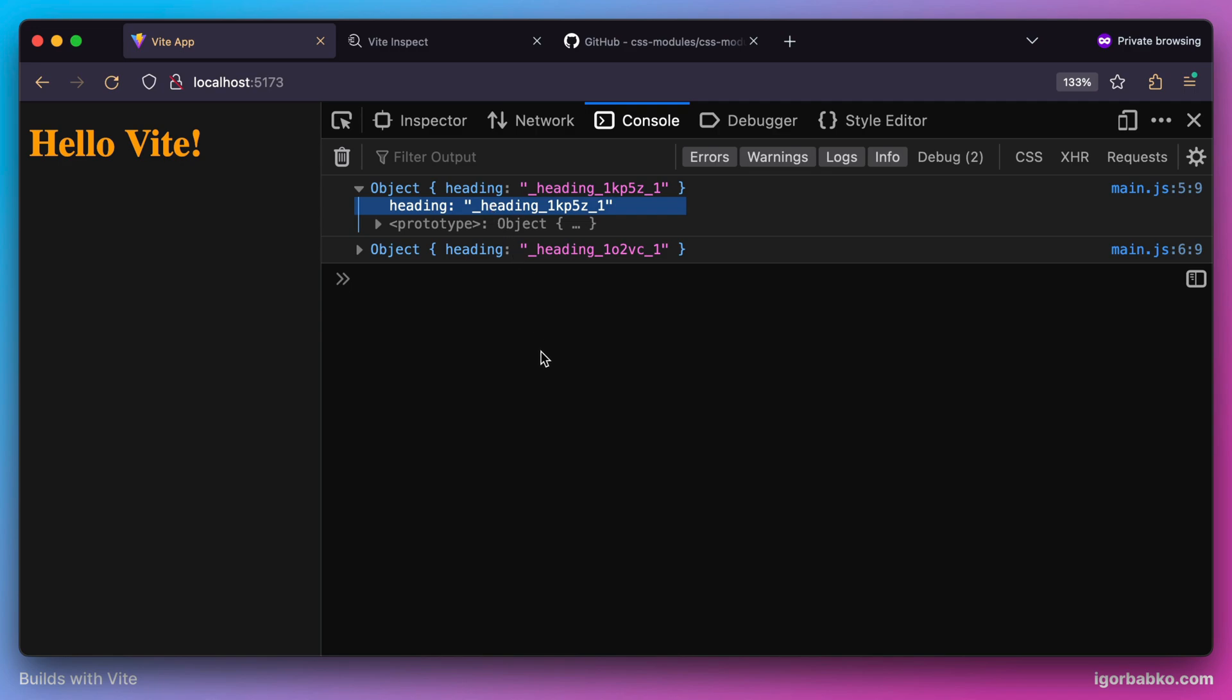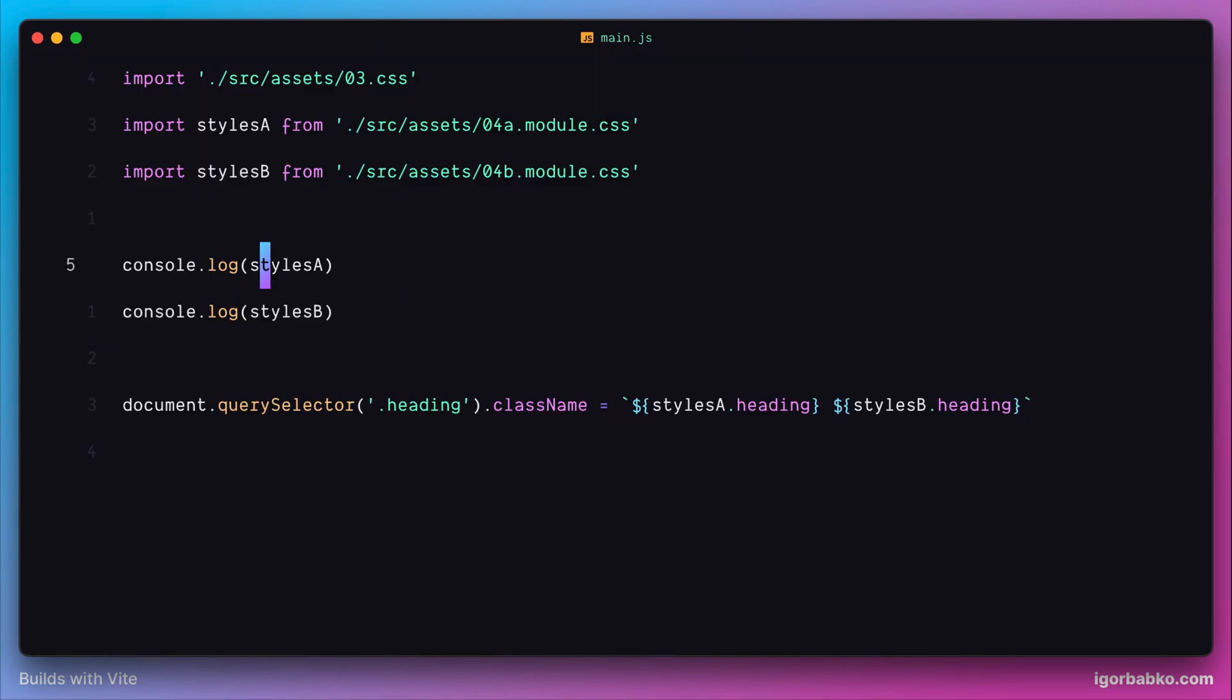And since here we use syntax of native imports of ES modules, we can just as easily use destructuring, and fetch only those parts that we need.